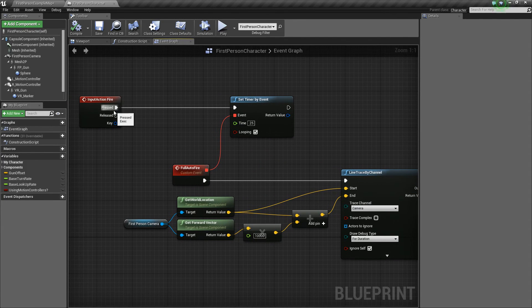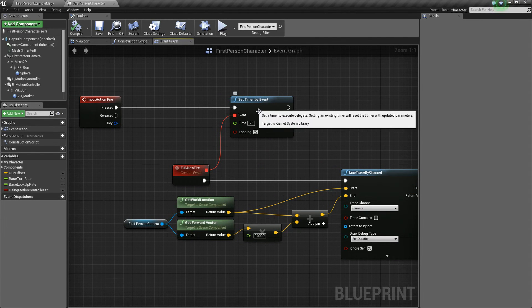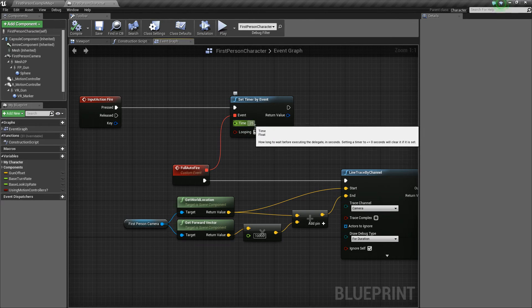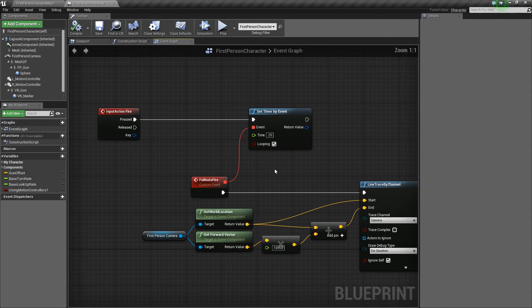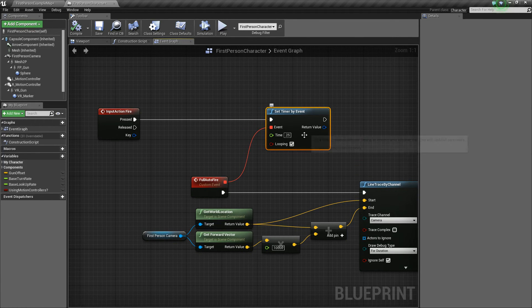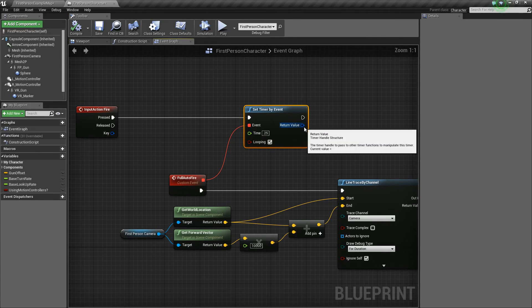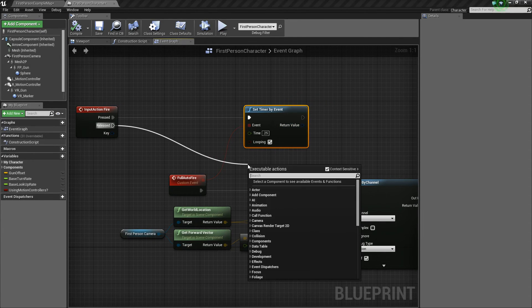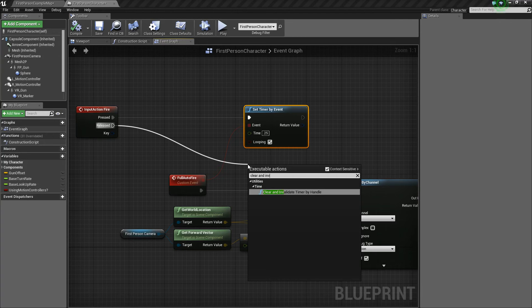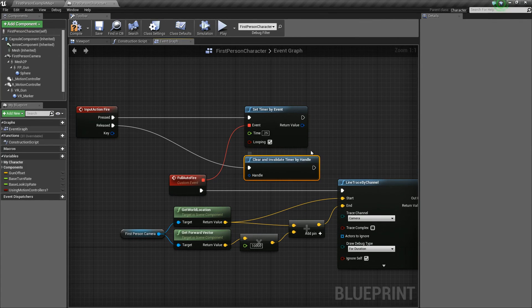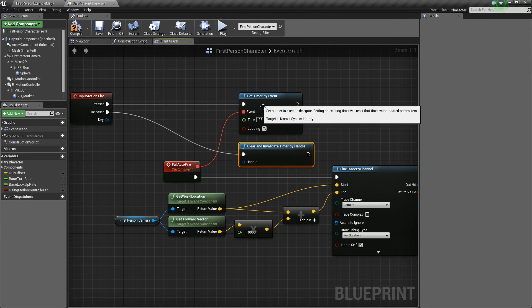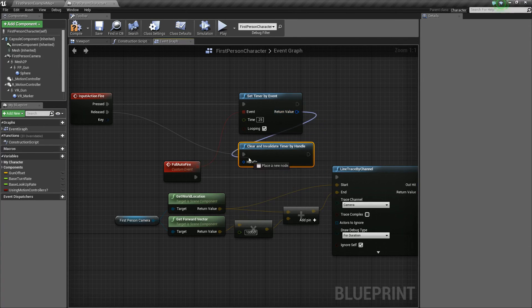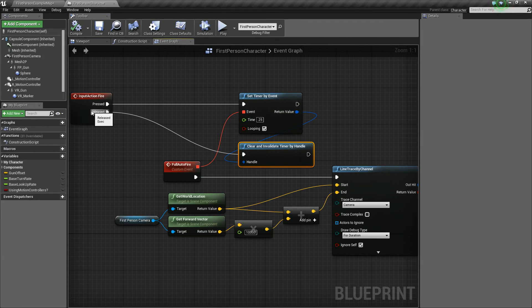So if we press the fire, it'll go through and it'll start this timer. And every quarter of a second, it'll fire this event. But now we need to make sure that we have a way to stop this event because if we don't ever stop the timer, it will continue indefinitely. So what we'll do is drag off released and say clear and invalidate timer by handle. Now the timer that we want to clear and invalidate is this timer. So we'll take its return value and plug it into handle, then hit compile and save. Now we should be good to go.